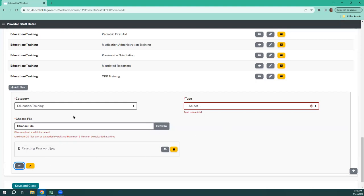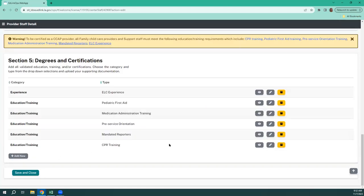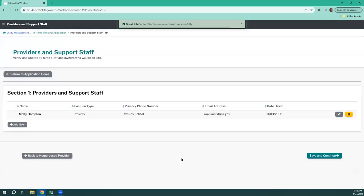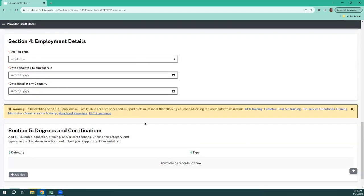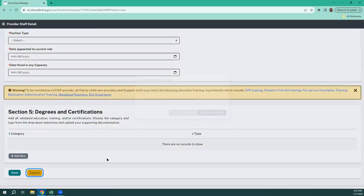Once we have all those documents in, we're going to hit save and close. Notice my warning is gone, plus I've made the provider with the correct name. If I wanted to add support staff, we click new and we add their information exactly the same that we just added yours. They are only going to be required to have CPR training, pediatric first aid training, and mandated reporters — they only need the three mandatory documents to submit the application.